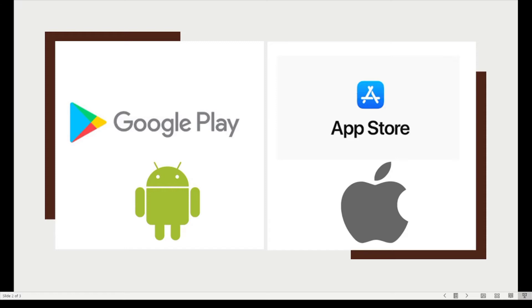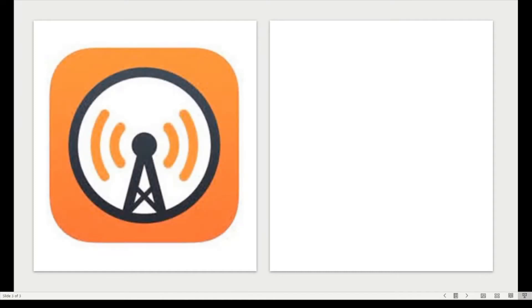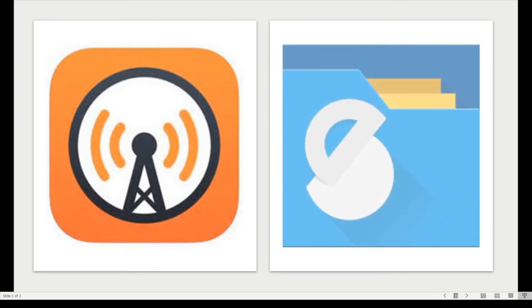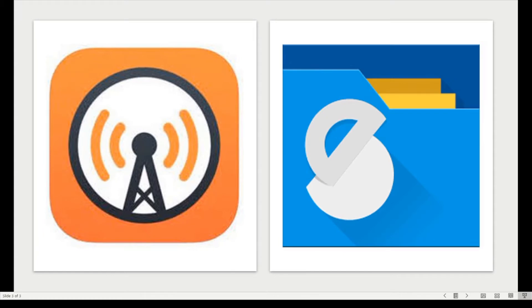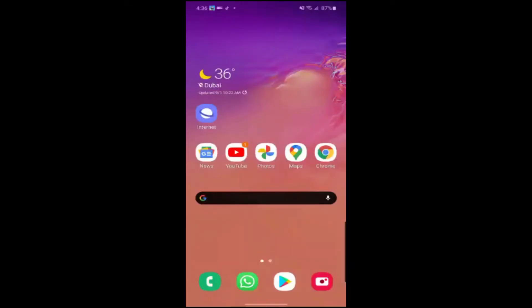The difference is that Apple is the only company that uses iOS, so the App Store is specifically only for people who use Apple. The apps found on both of these are similar but not the same. The App Store may have apps like Overcast that the Play Store doesn't, and Android may have apps like Solid Explorer that are not on Apple.